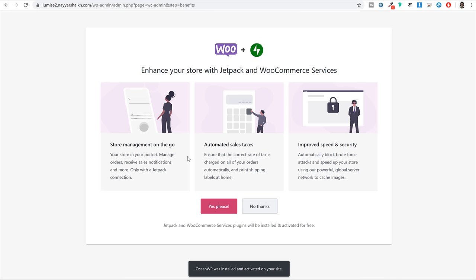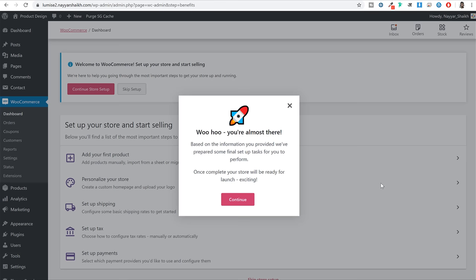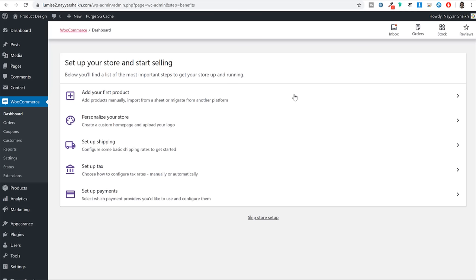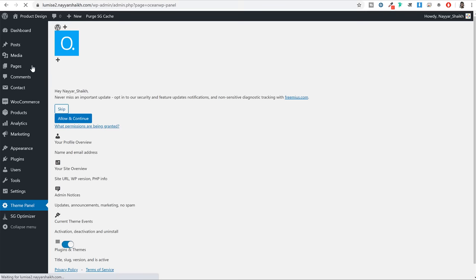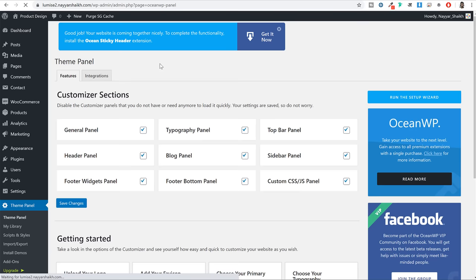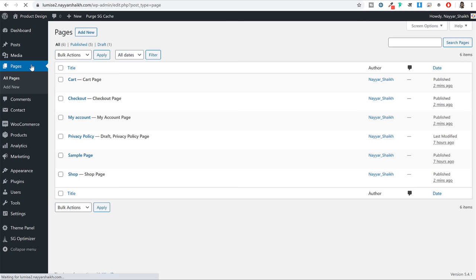They will recommend a few extra plugins which we don't need - just click Continue. They will also recommend free and premium themes - we just want to continue with OceanWP, so click on 'Continue with My Active Theme'. Don't select 'Yes Please' for installing another plugin we don't need - click No Thanks. Now this is completed. If you go to Pages, you will now see cart page, checkout page, my account page and shop page - these 4 pages are created because of the WooCommerce quick setup.